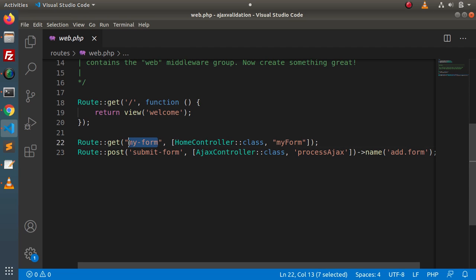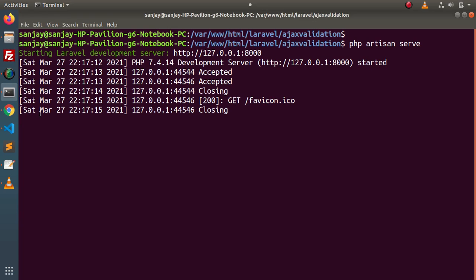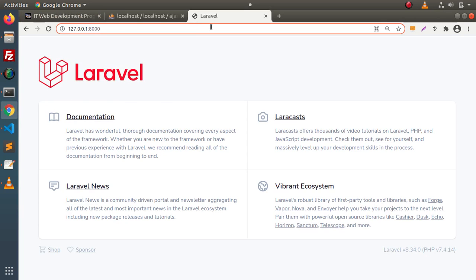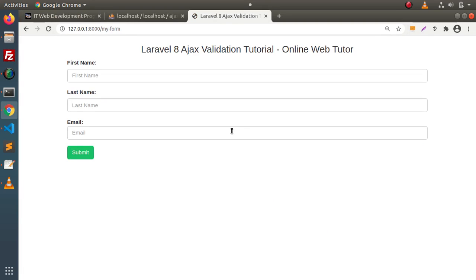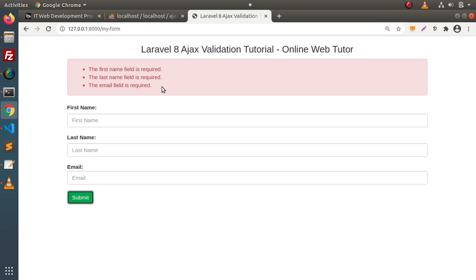If I copy this route, we have started the development server. Back to the browser, typing localhost/myform — here we can see that we have first name, last name, and email address. When we click on the submit button, we can see client-side validation messages coming from the server side via Ajax request. What we want is: when we fill in first name, last name, and email address and press submit, we will save all these values to our table — all via Ajax request.